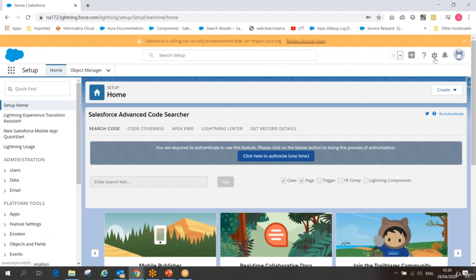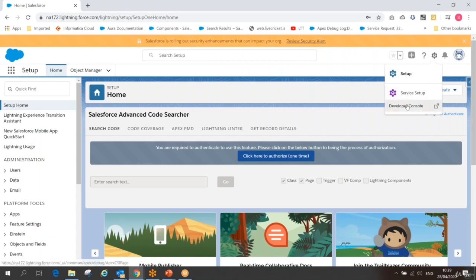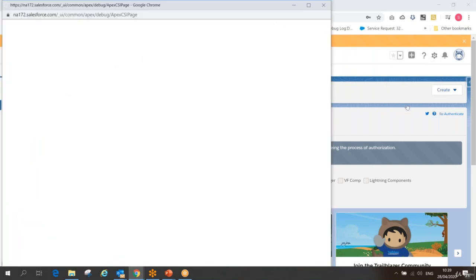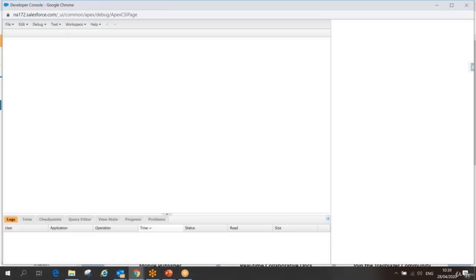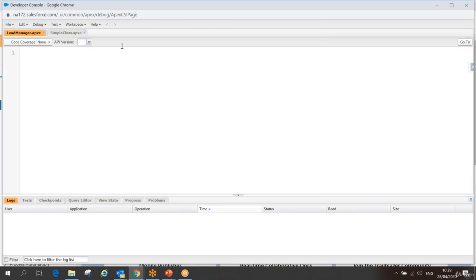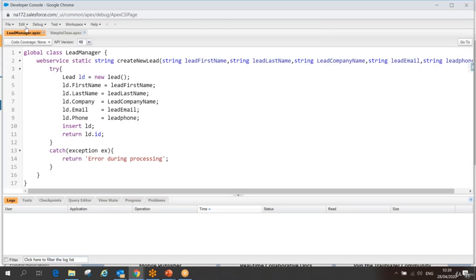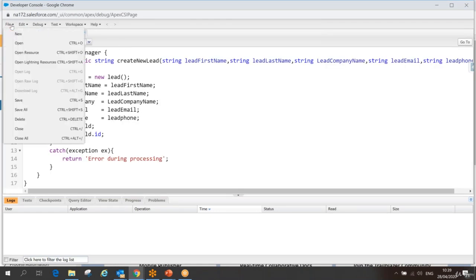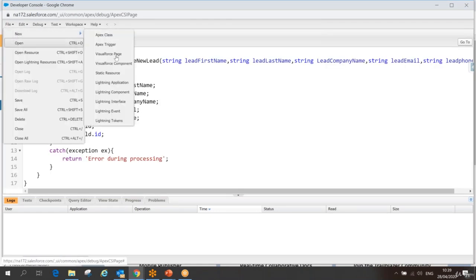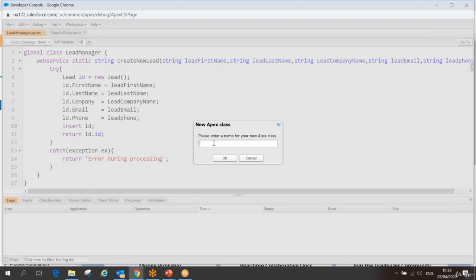Let me go to my Developer Console — you can open it in your server application, client, or anywhere — just to see what these rules mean. Can I use the web service keyword wherever I want? Let's create an Apex class and see.